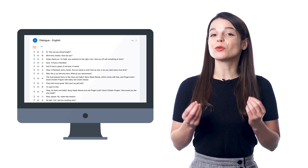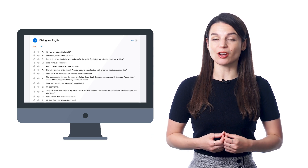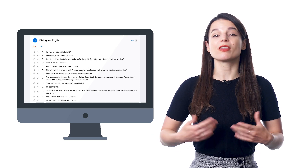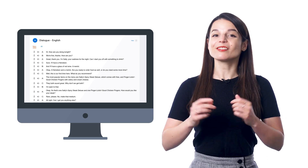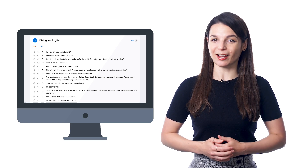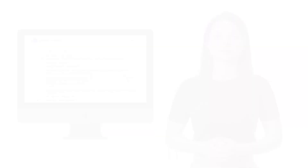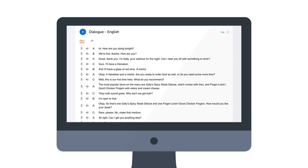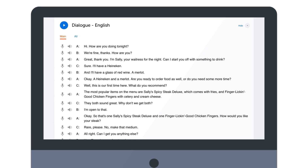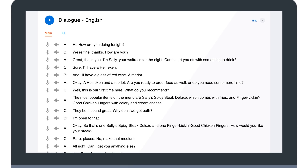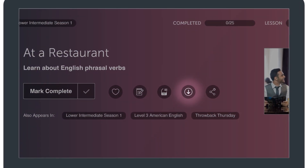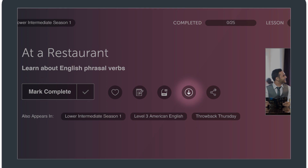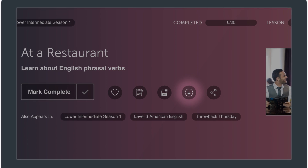Now, if you want to re-listen to that conversation without re-taking the whole lesson, that's where the Dialogue Track comes in. It gives you just the conversation, without any translations, so you can re-listen or download it to review at a later time.